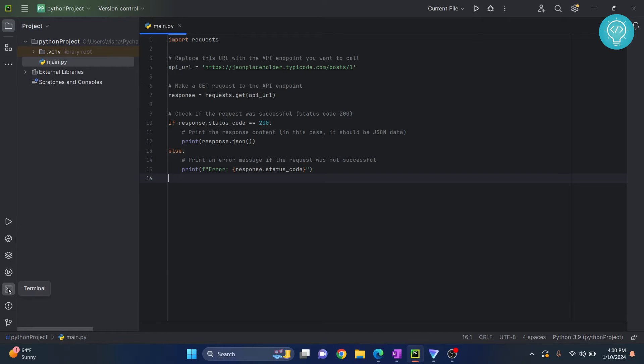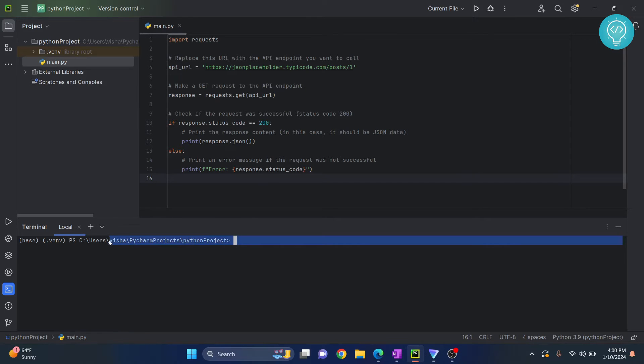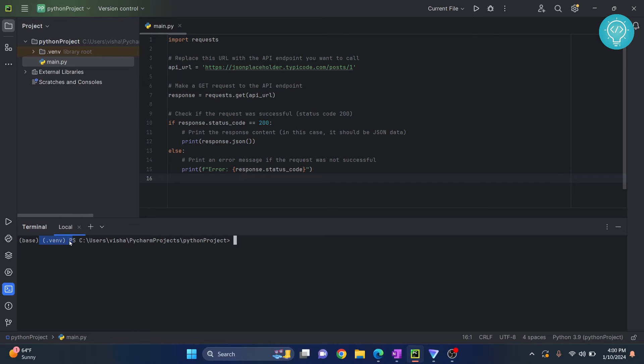Click on this terminal and by default the root of the project directory will open here. As you can see, this is the root folder and you'll see this venv. You might not see this venv; I'm seeing it because I have created a virtual environment. It is already active here.